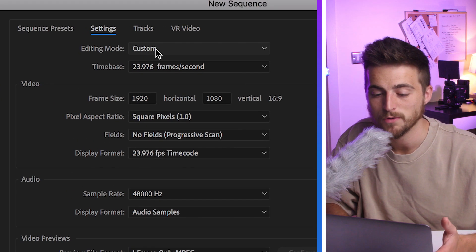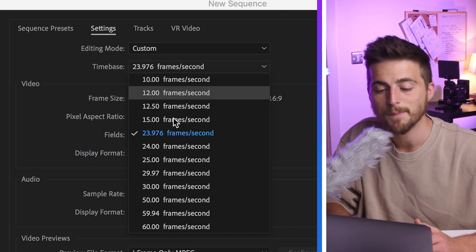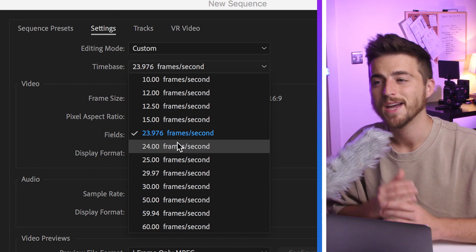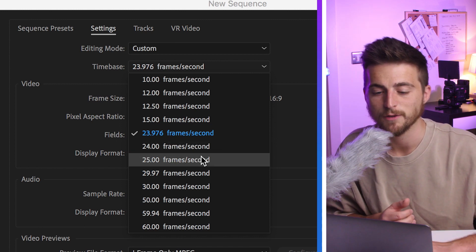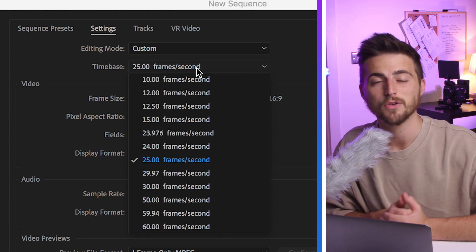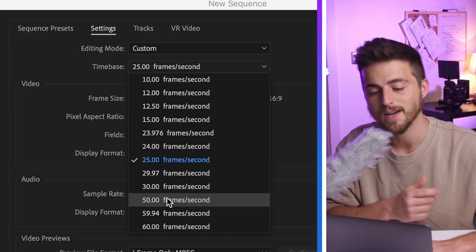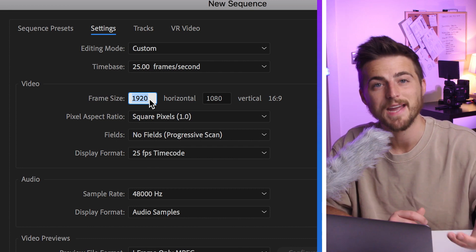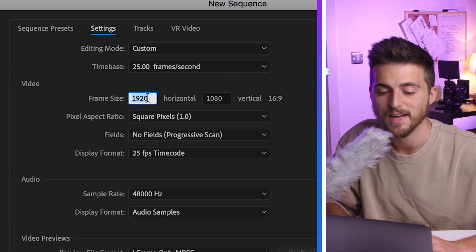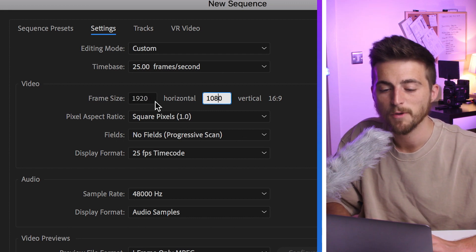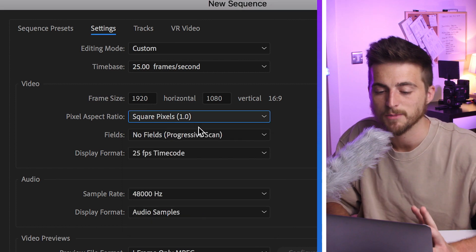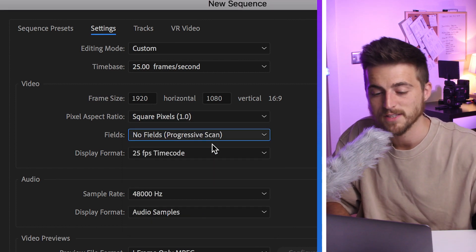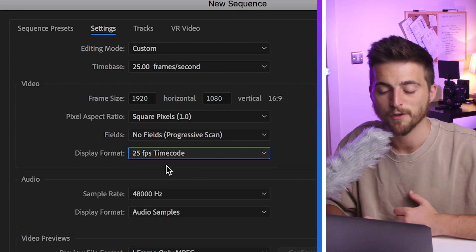The first tab is editing mode — you want to set this to Custom. The time base is the frame rate of your project. Typically if you're in the UK, you want to set this to 25 frames per second. If you're in the US and doing something cinematic, you can select 23.976, or you can select 30 because 30 is typically the frame rate of TV in the USA. Next up is frame size — if you're doing 1080p HD, that's standard HD, so you want to select 1920 by 1080. Moving down, select square pixels for the pixel aspect ratio, no fields, progressive scan, and set the display format to 25 frames per second timecode.